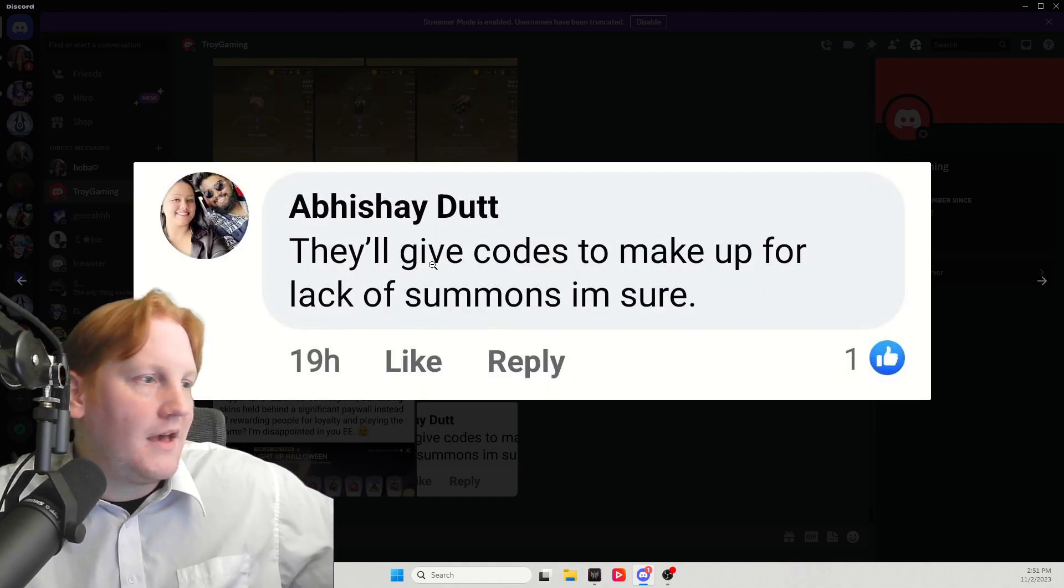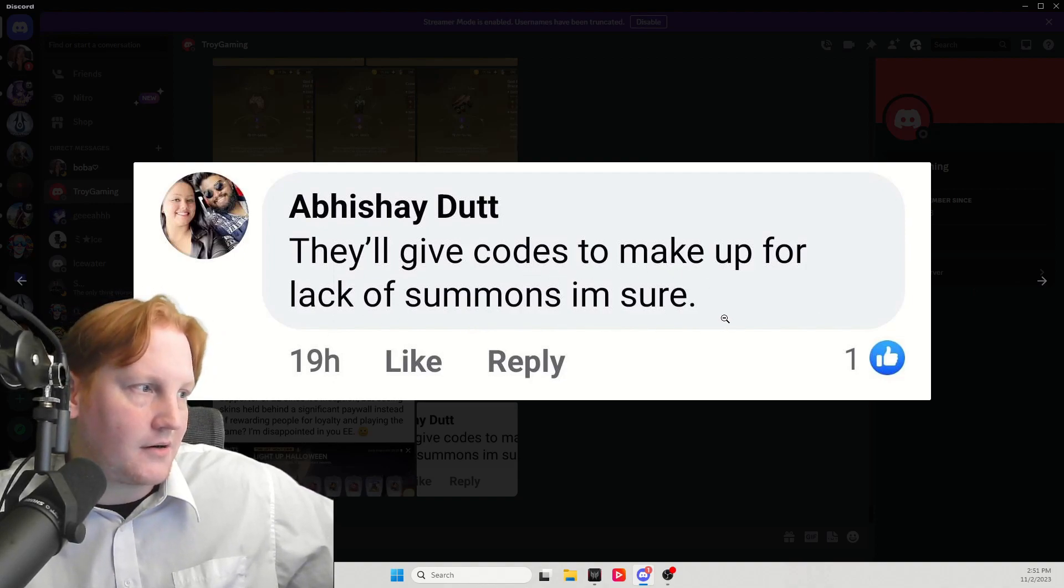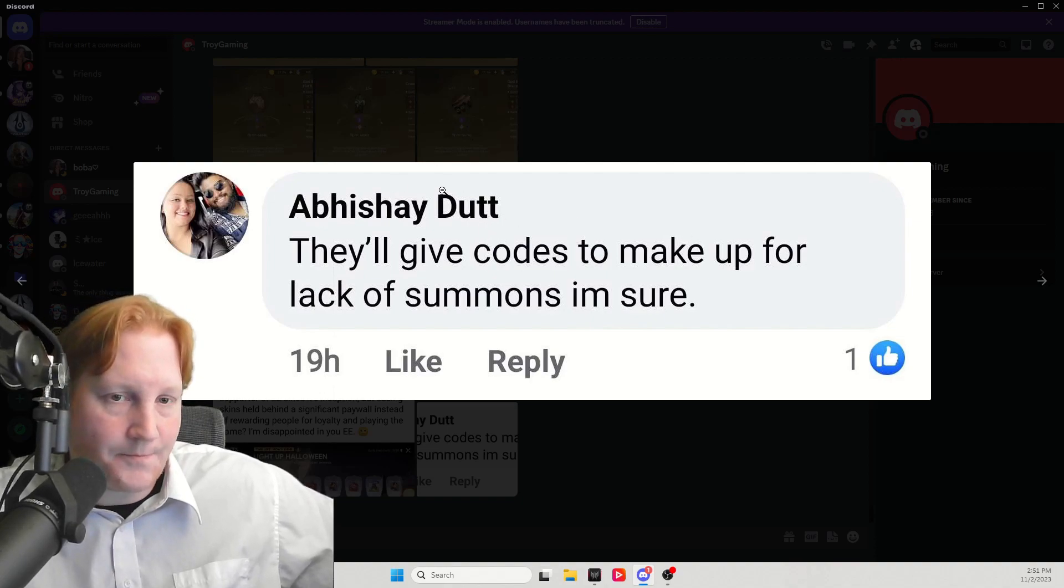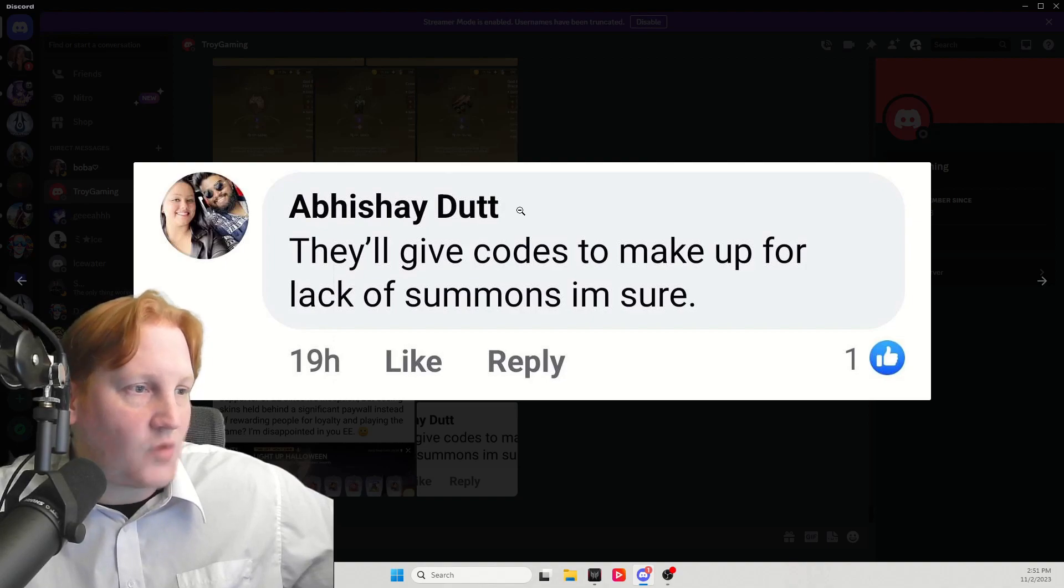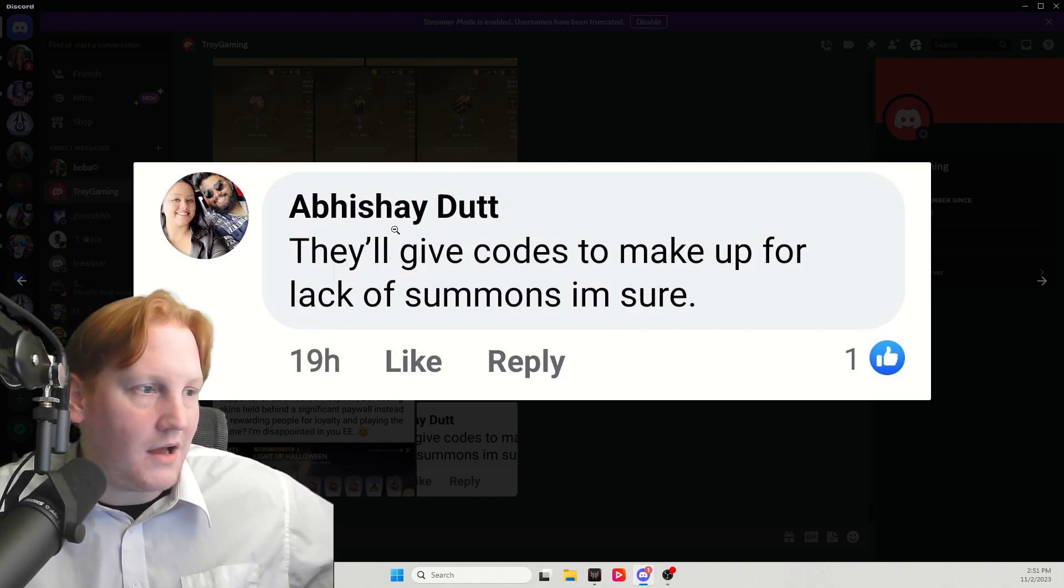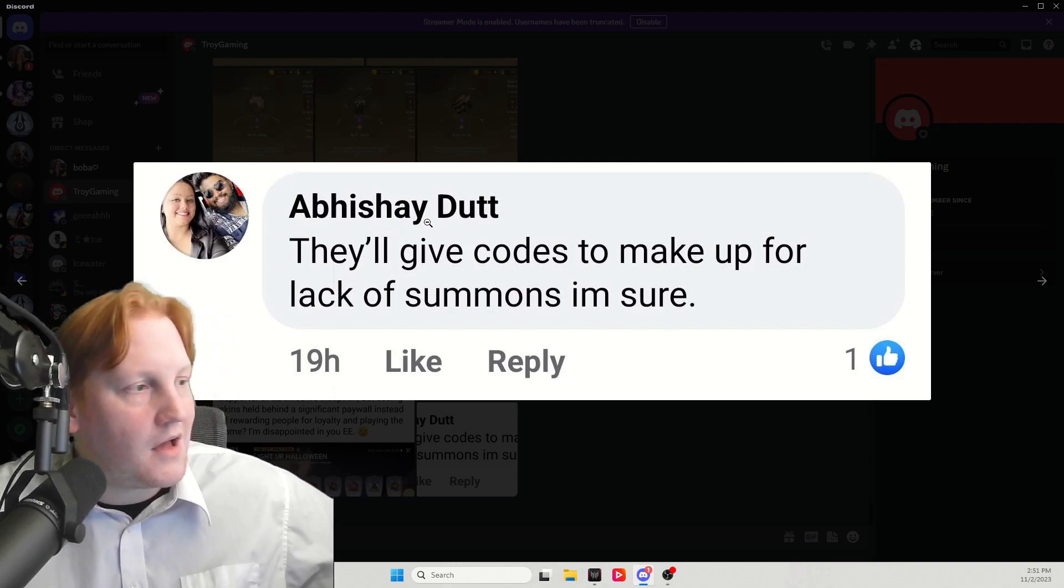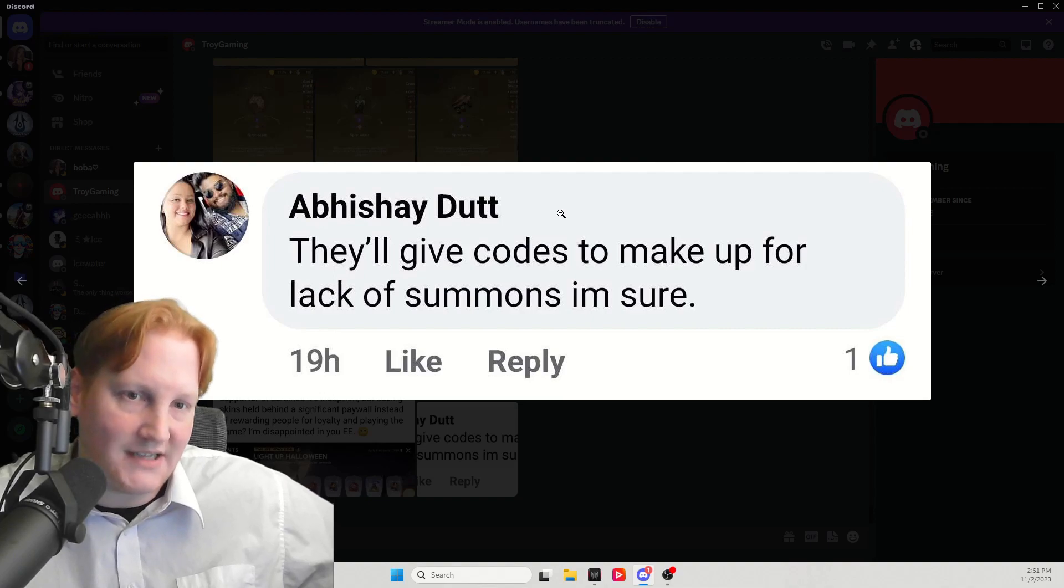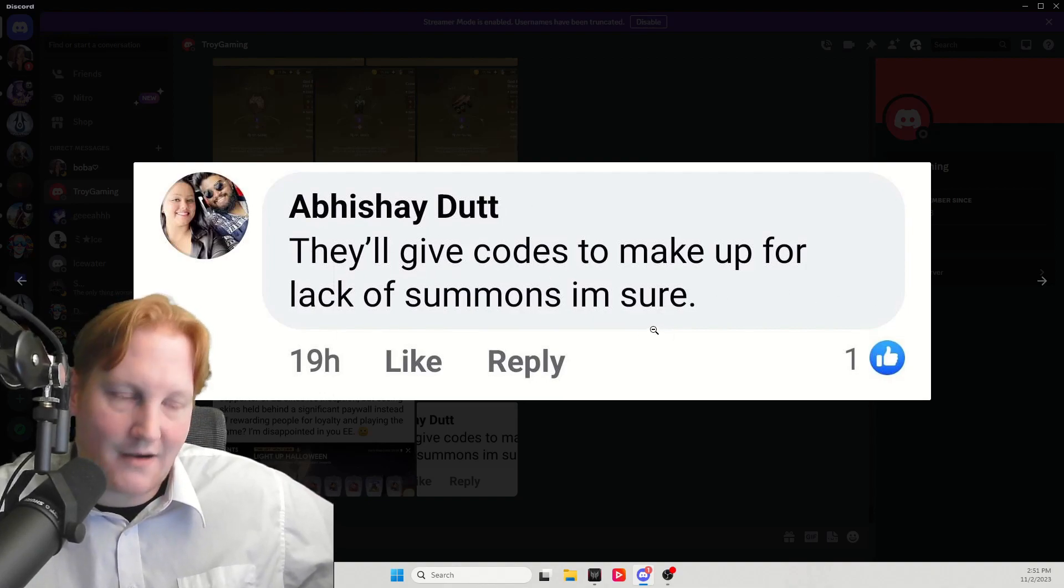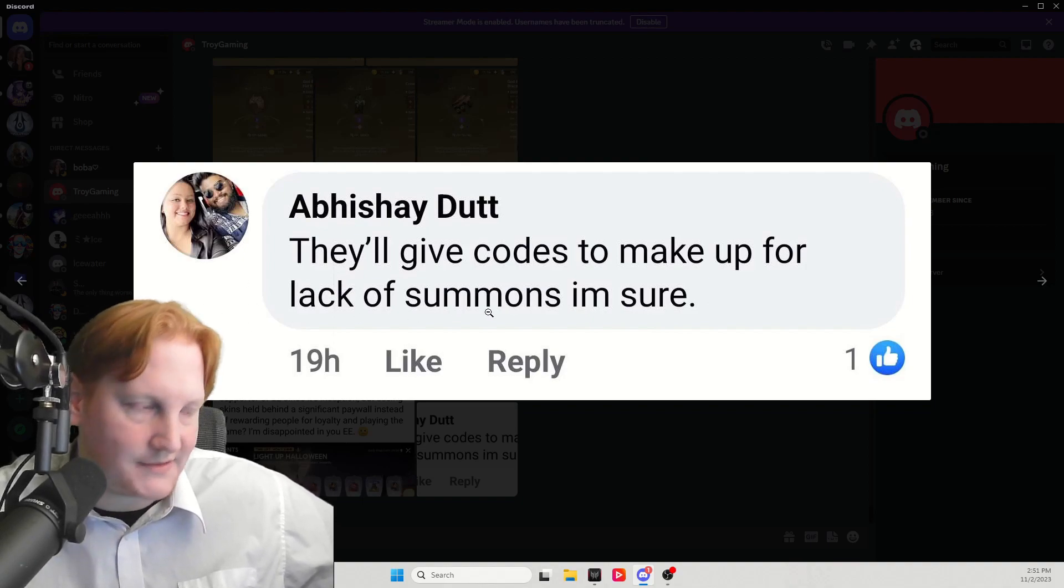Next one. They'll give codes to make up for the lack of summons, I'm sure. This is also, I'm familiar with this guy's name. He's normally a downer. He normally, you know, sky's falling. Normally a guy that says that everything posted is bad. But right here, he's aware of how these events work in this game.